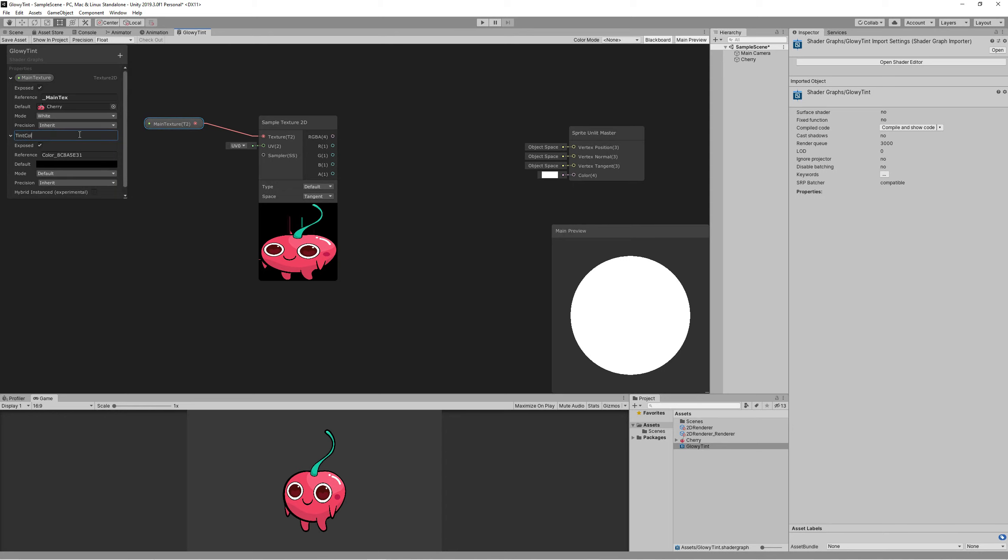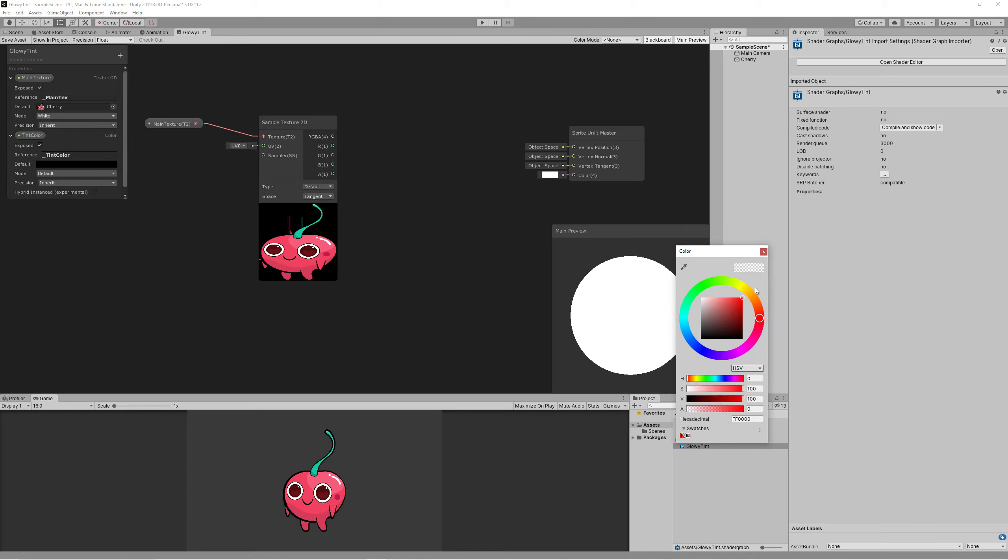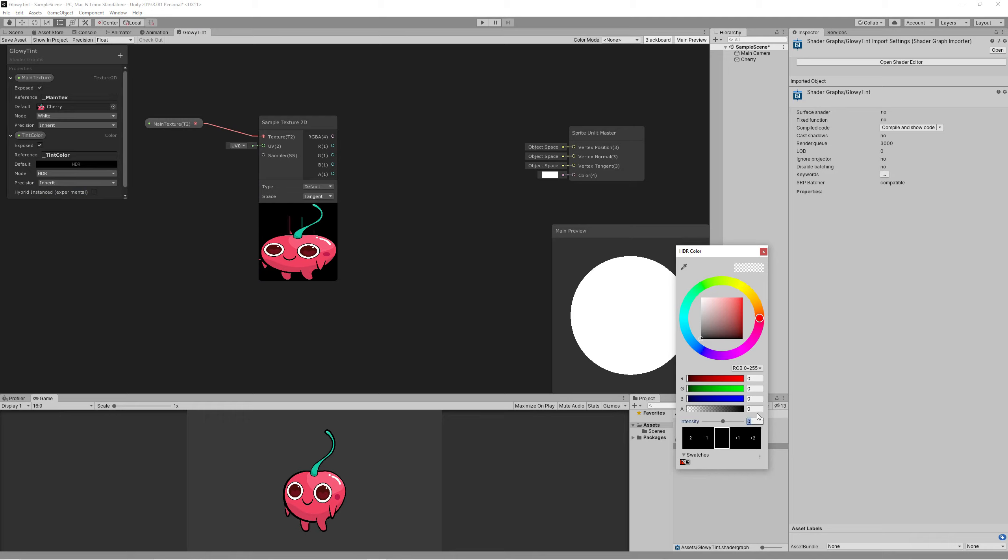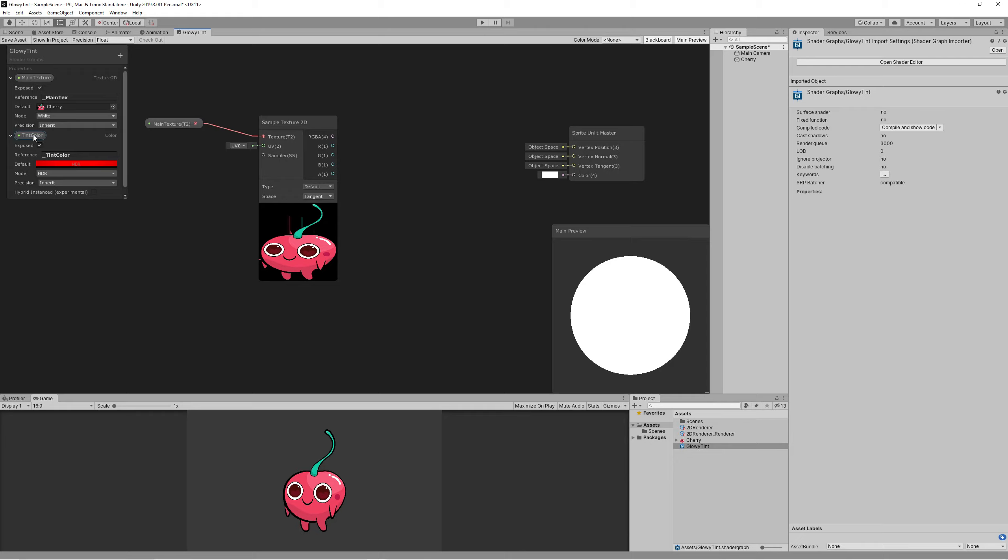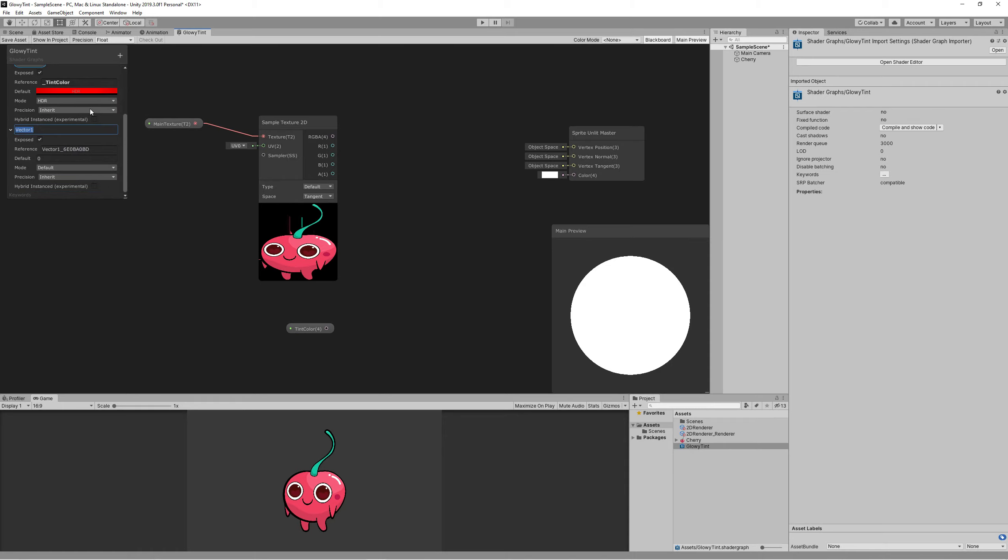And set the reference underscore Tint Color. We will be using that for coding later, so make sure that you write this correctly when we start coding because capitals are sensitive here. Let's set the default color to something like bright red. We also need a property to control the amount of tint. Let's name it Tint Amount and set the reference to underscore Tint Amount. Set the default value to one and make it as a slider between zero and one.